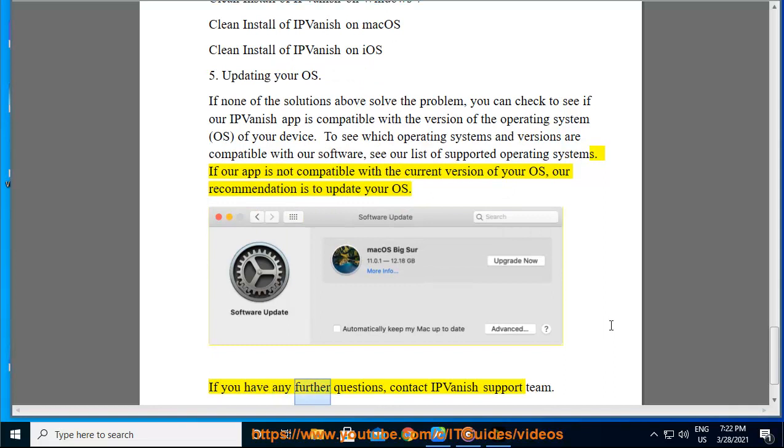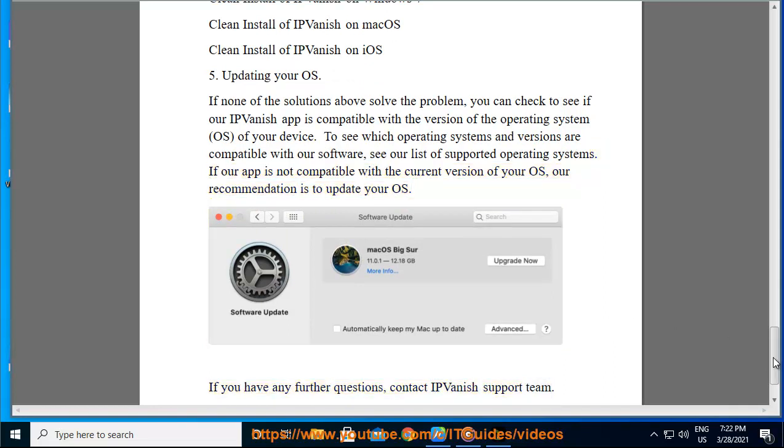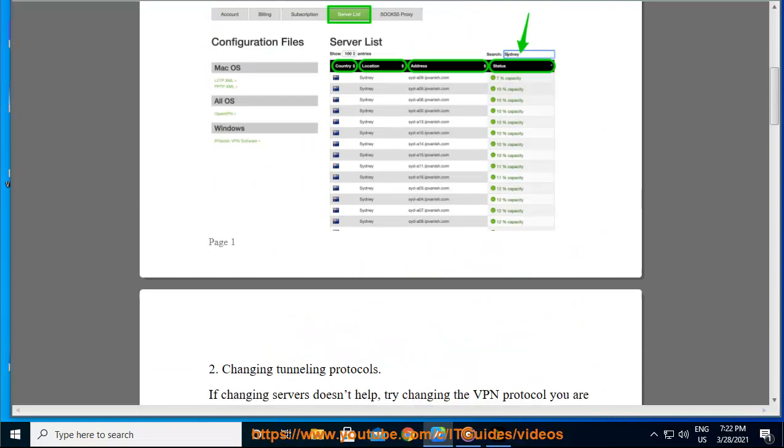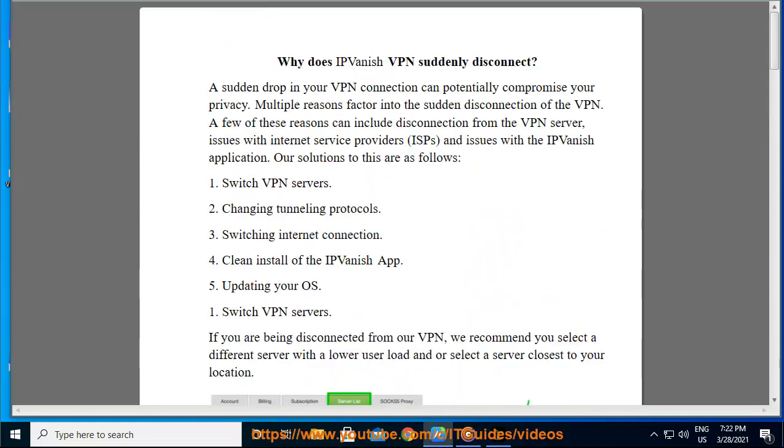If you have any further questions, contact IPvanish support team.